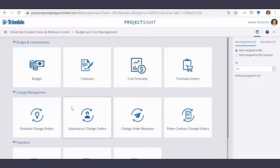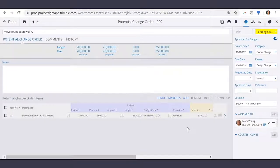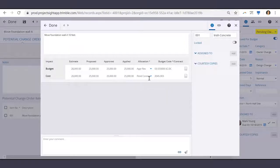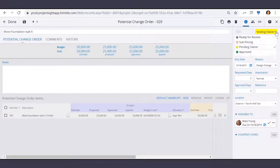Now let's fast forward a little further and say the owner approved our change order request with the proposed amounts. We can jump back into our potential change order item to update the approved amounts and days. Since the owner approved the change order request, we can add our approved amounts, and also change the allocations to approved for the budget — the cost allocation stays the same. Now, to wrap up, let's enter the approved days for construction and change the status to approved.